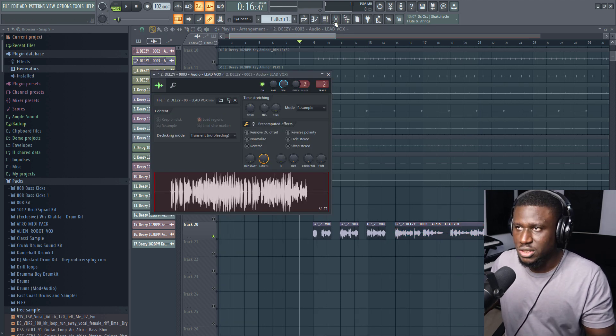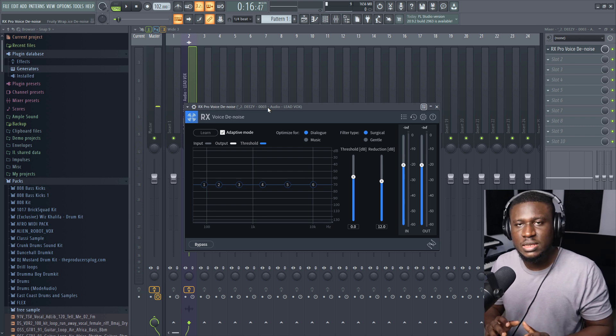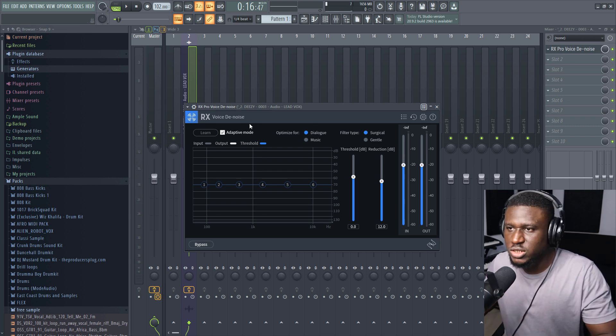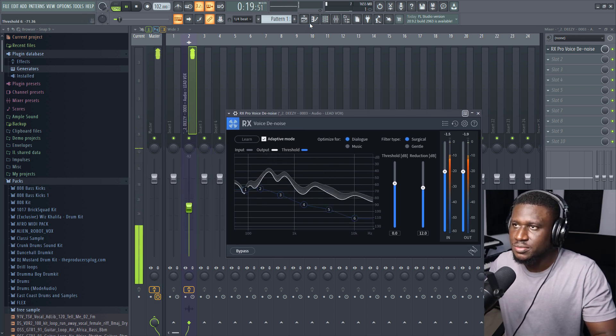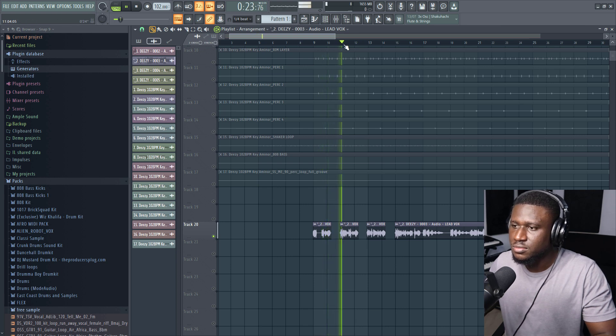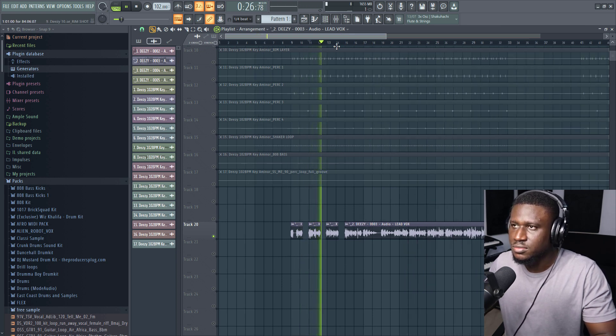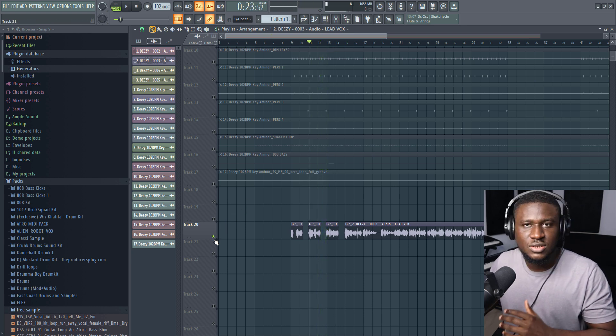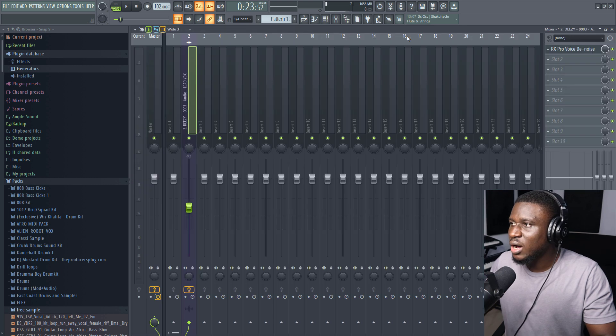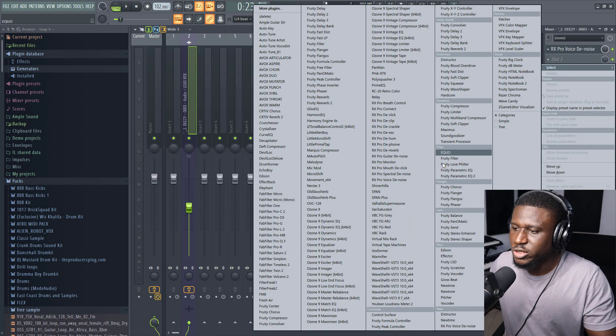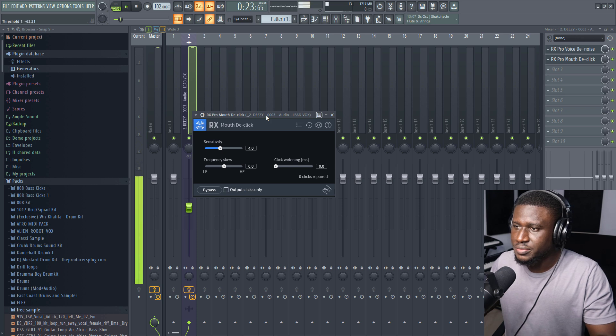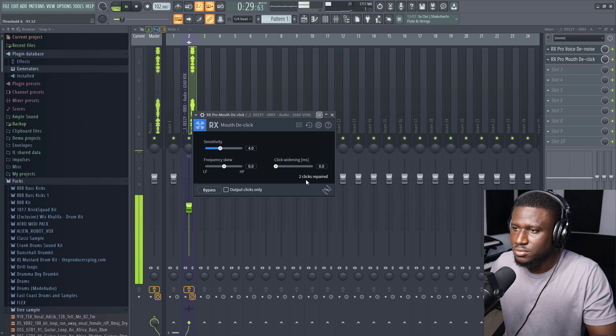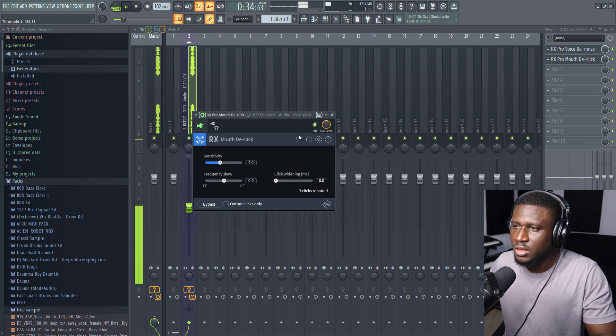We are going to use a denoiser. The reason why I like using Isotope RX is that most times, you don't need to do much tweaking. It just automatically works when it's in adaptive mode and you just play. That helps improve the quality of your vocals. You may also add Mouth De-Click to take out mouth noise. It's going to show you the amount of clicks repaired.